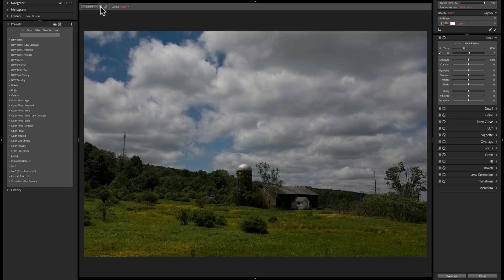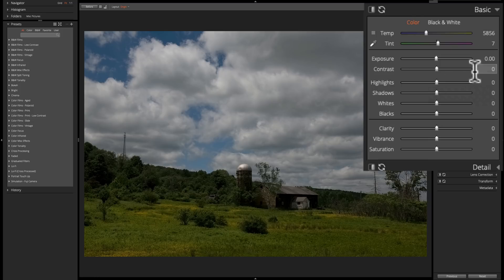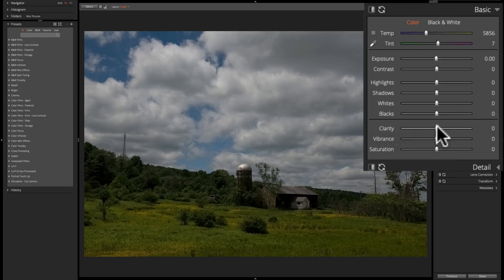As far as presets in Alien Skin Exposure X4, I really do like the way they're utilized. Specifically, most of the presets — not all, but most — will not move a slider in the basic tab at all. The reason I like that is it allows the user more control to tweak the preset the way they like it. For those familiar with Lightroom, you'll know that when you apply a preset, most often it moves all the sliders in the basic tab, so they're preset somewhere and you may not be able to fine tune the image as thoroughly because the sliders might be moved extremely one way or the other.